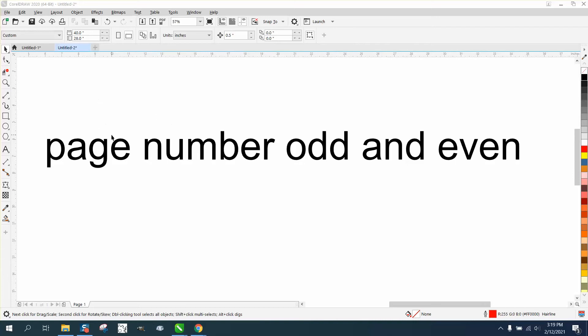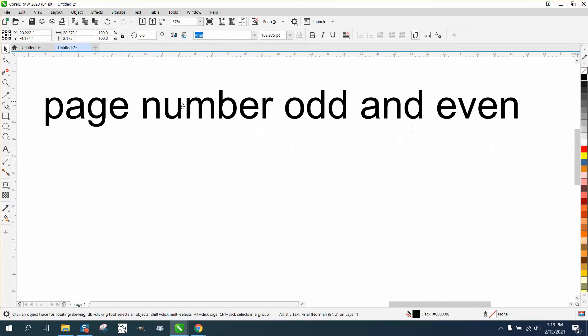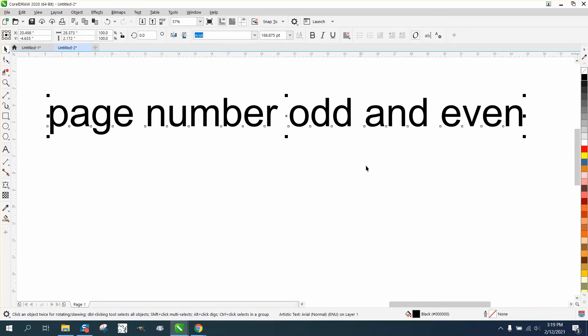I had somebody question. I made a video on how to insert page numbers, and somebody asked, how could you do it if you're going to print a book and have them in different places on the odd and even pages?